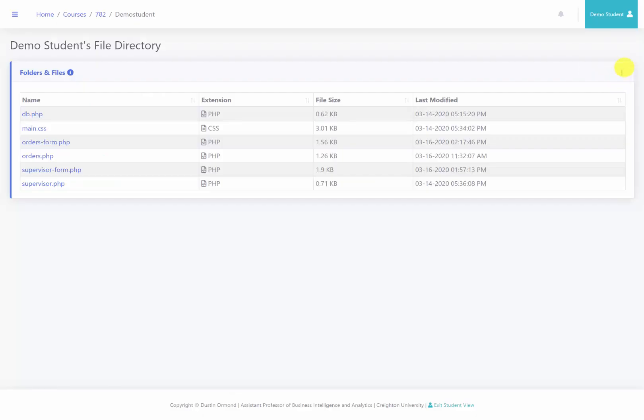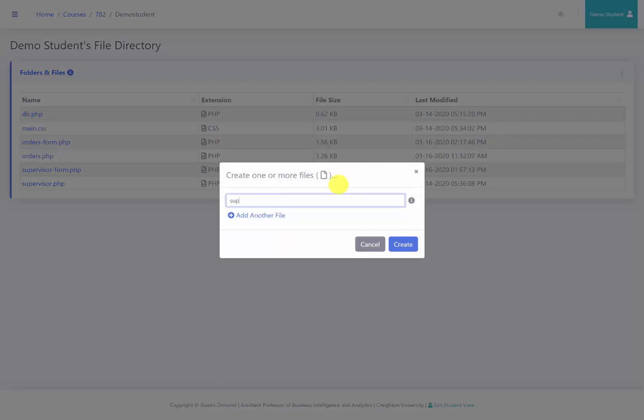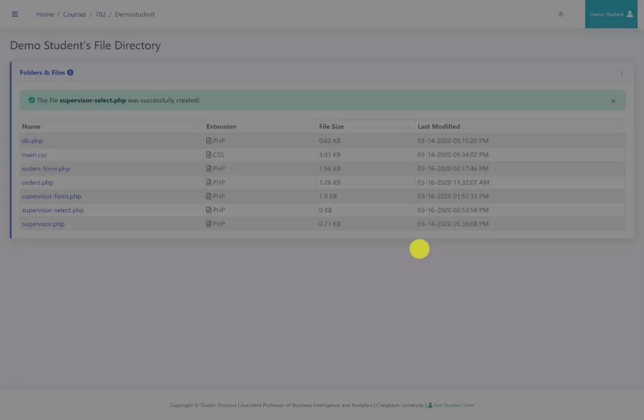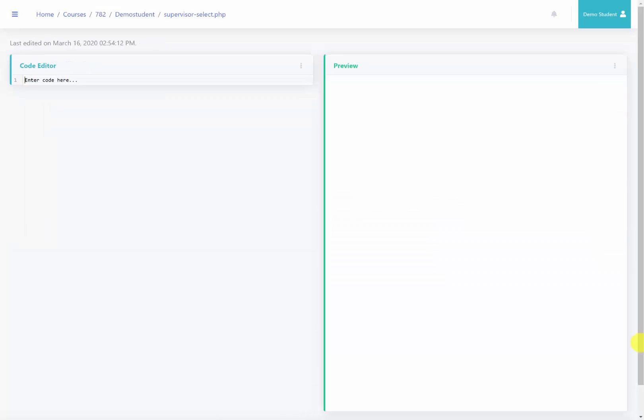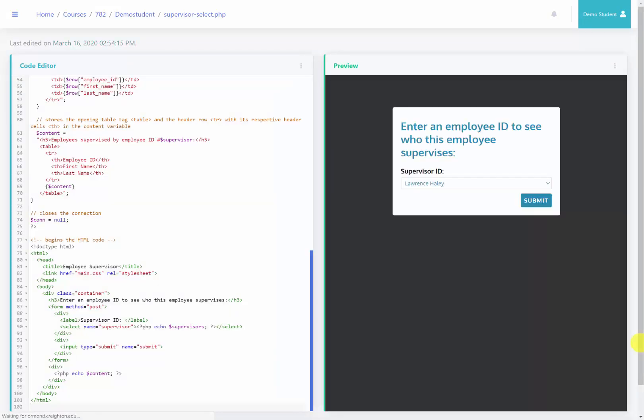Here we are in our file directory. I'm going to create a new file. We'll call it supervisor-select.php. I create that file, open it, and we're going to paste the code from the notes pane.